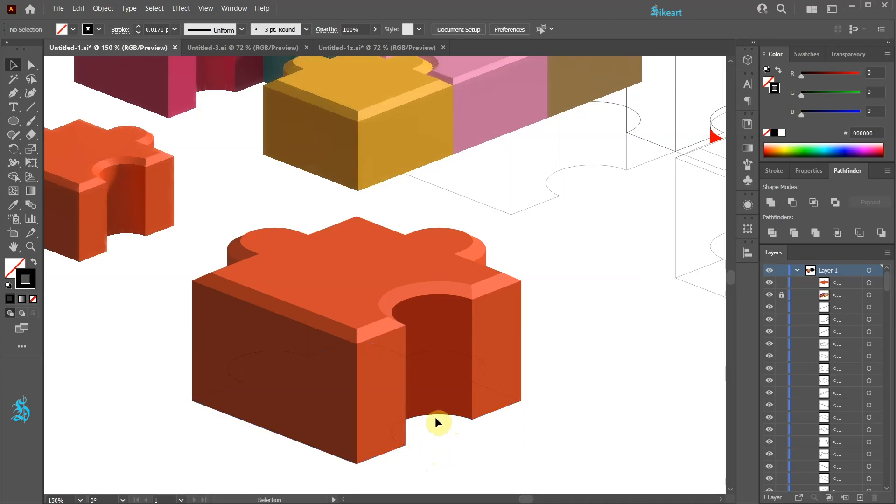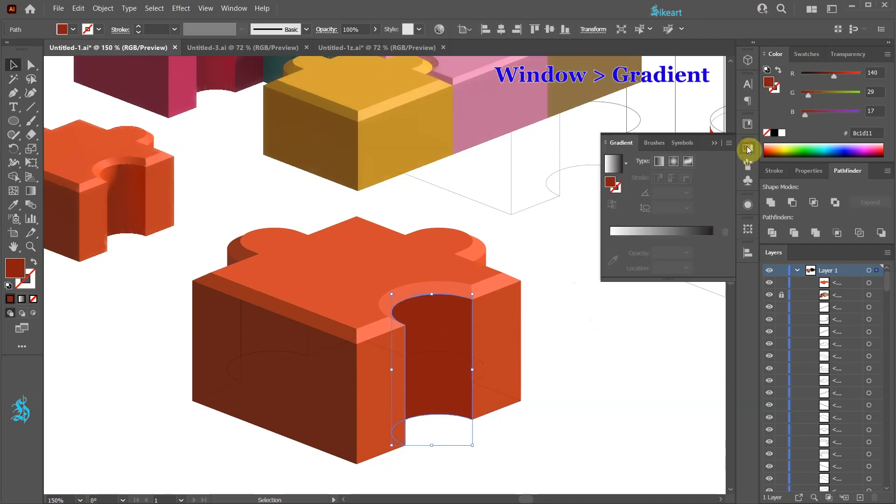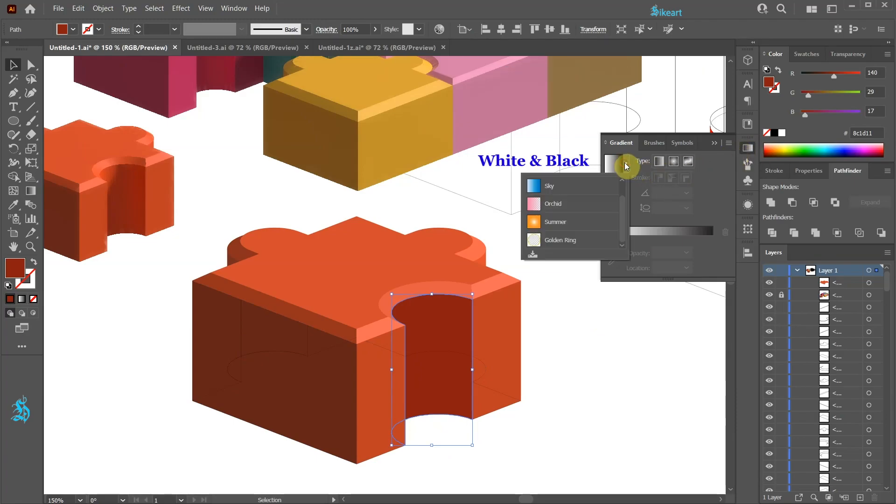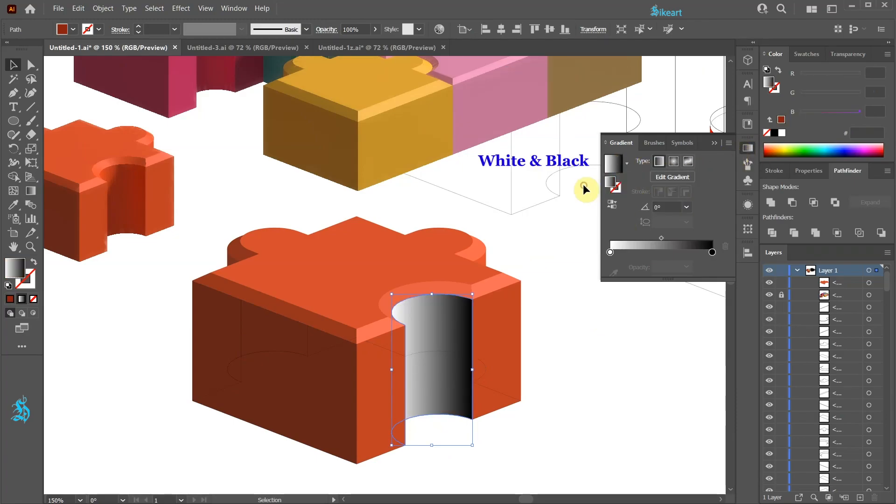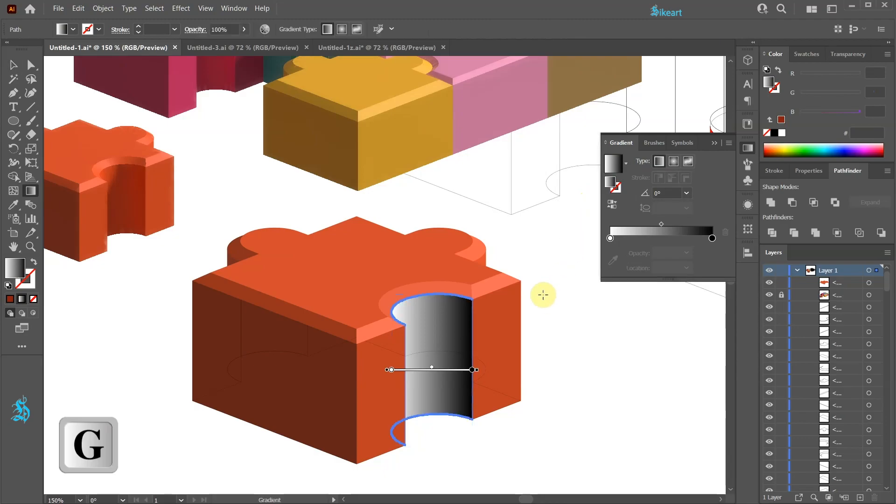To make our puzzle piece more realistic we can also add gradients. Let's select this shape. Open the gradient panel. Choose the white and black gradient. And press the letter G to show the gradient annotator on the screen.